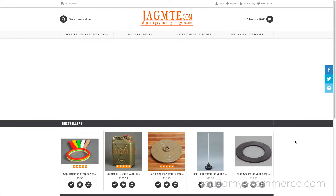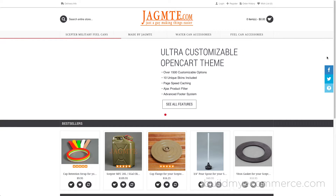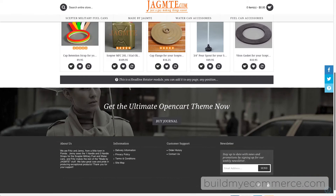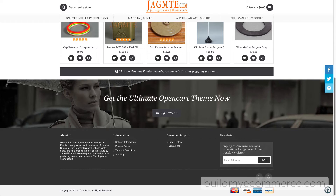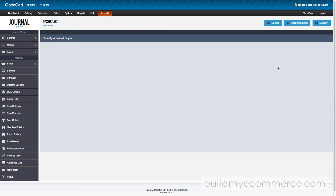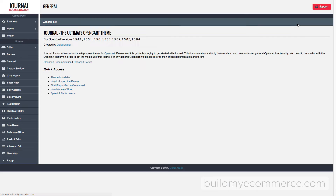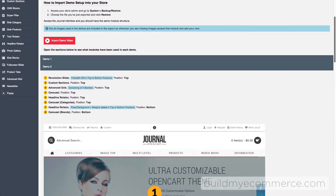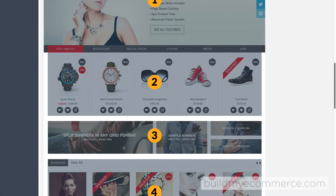This is what the store looks like after I have installed the Journal theme with the current default layout and imported demo store number 2. We don't need to use all the modules from demo store number 2, so I have already deactivated a few modules. Since I'm using demo store number 2, you can click the documentation from the Journal dashboard, click Start, Demos, demo number 2 to view all the modules used.